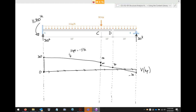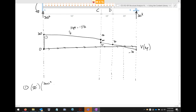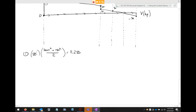Now we compute areas of the shear diagram to build the moment diagram. Dividing the diagram into regions: Region 1 (A to C, 50 feet, trapezoid from 300 to 150): area equals 50 times (300 plus 150)/2 equals 11,250 foot-kips. Region 2 (C to D, 10 feet, trapezoid from 60 to 30): area equals 10 times (60 plus 30)/2 equals 450 foot-kips. Regions 3 and 4 straddle the zero crossing between D and B.